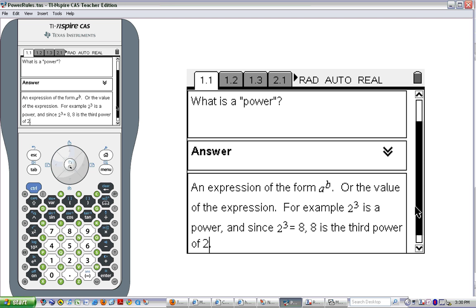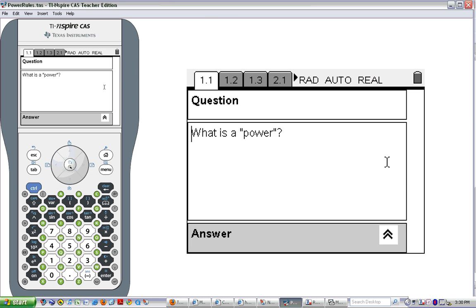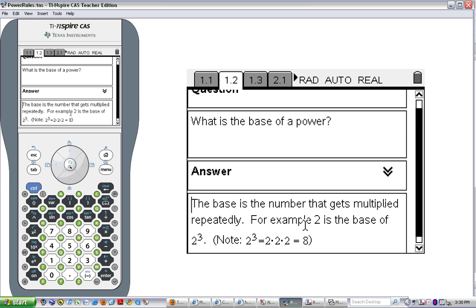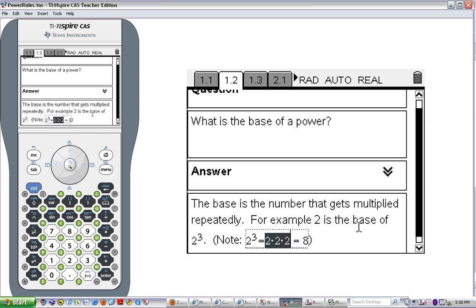So a power is that whole expression. When we talk about the product of powers, we're going to be talking about the product of something raised to an exponent times something else raised to an exponent. Now, what about the base? The base of a power is the number that gets multiplied repeatedly. In our example, 2 to the 3rd, the base is 2. That is the thing that gets multiplied repeatedly: 2 times 2 times 2 is what 2 to the 3rd is, which equals 8.